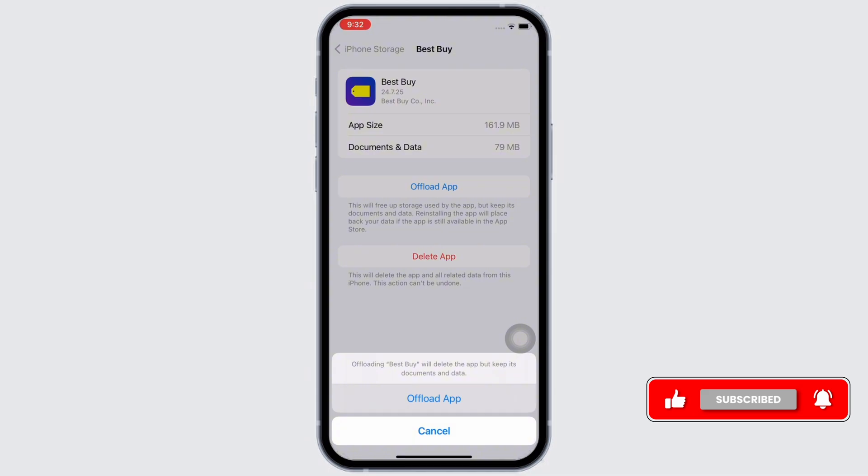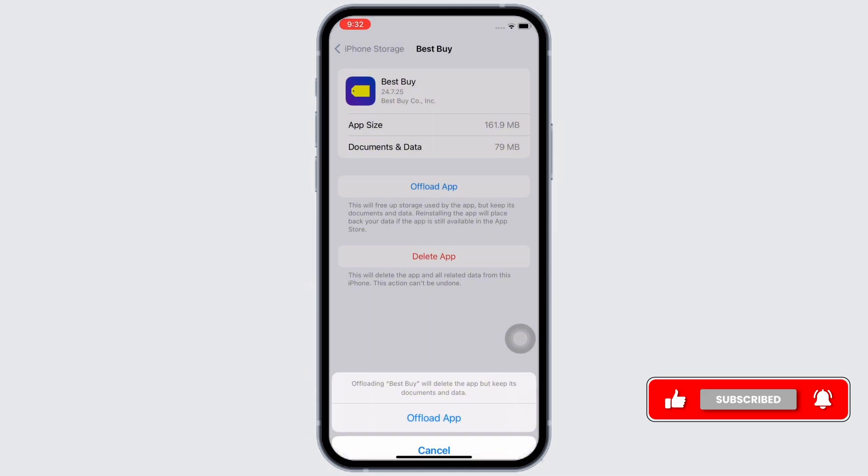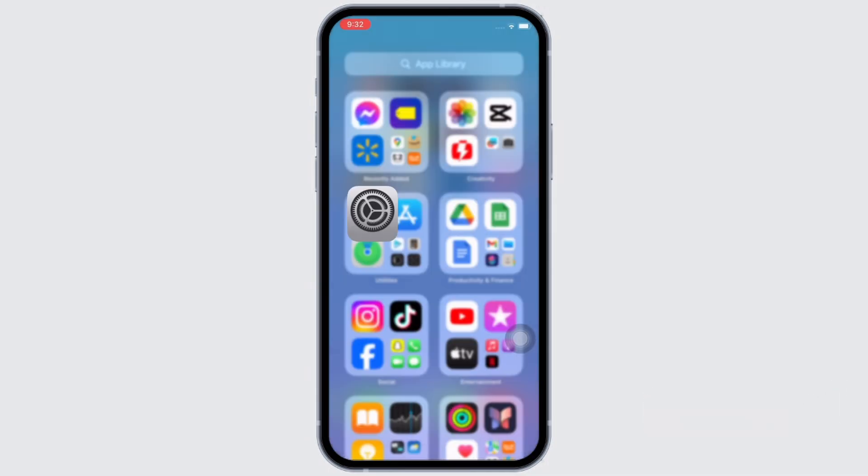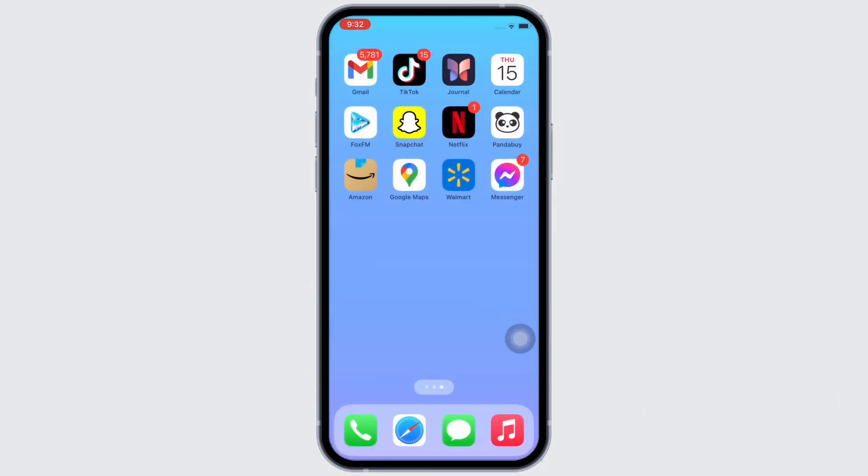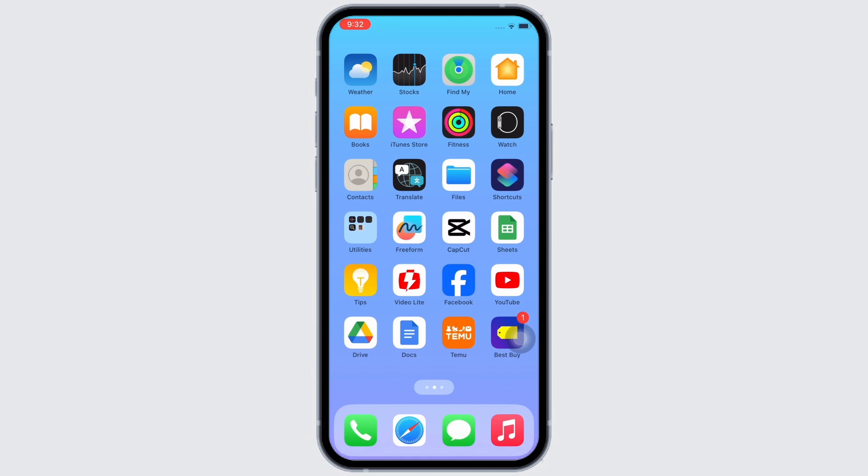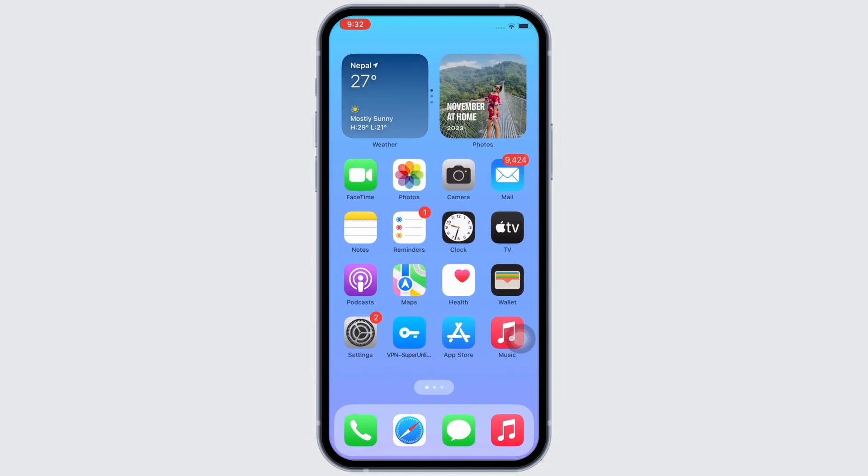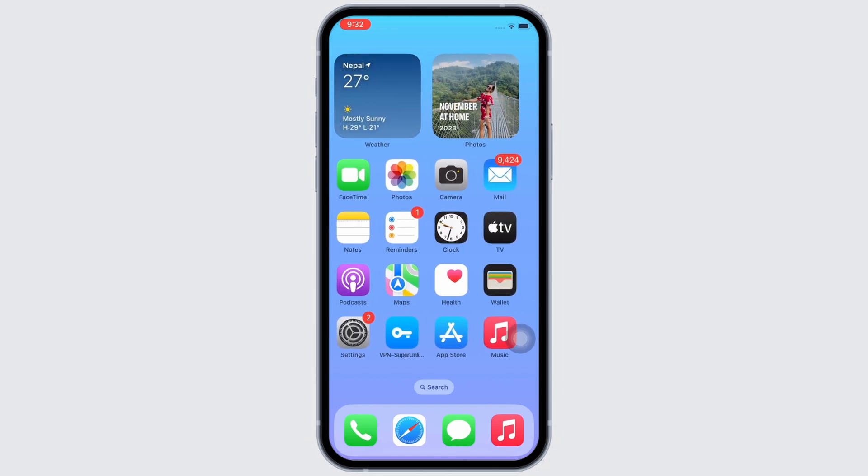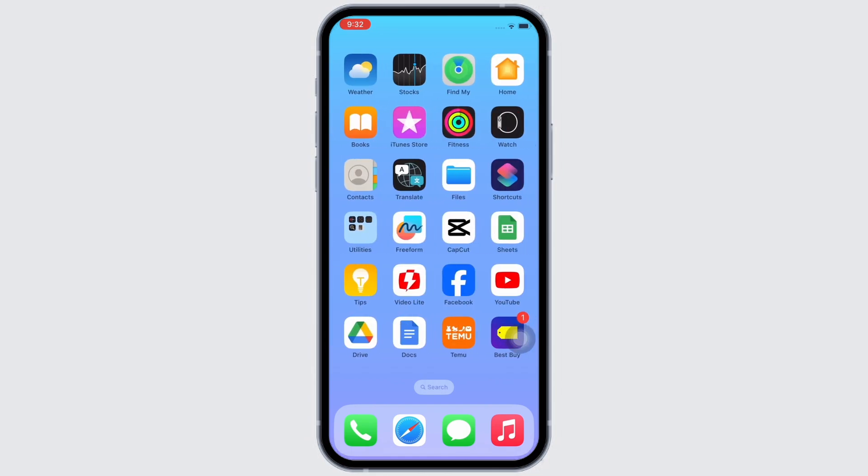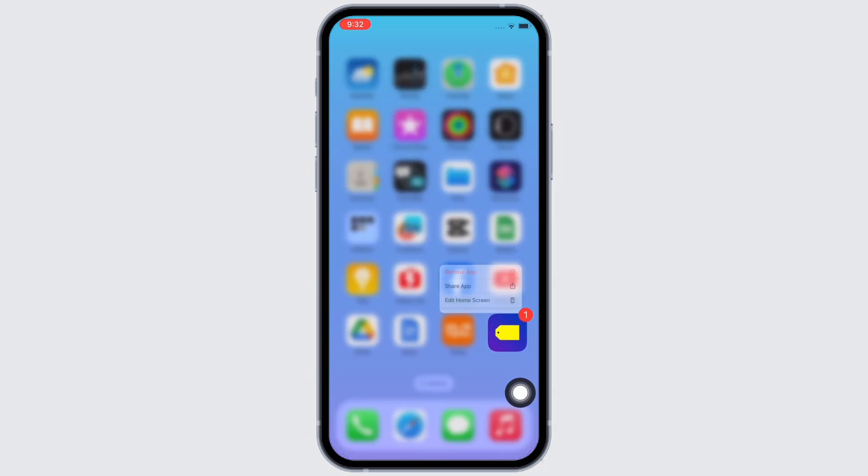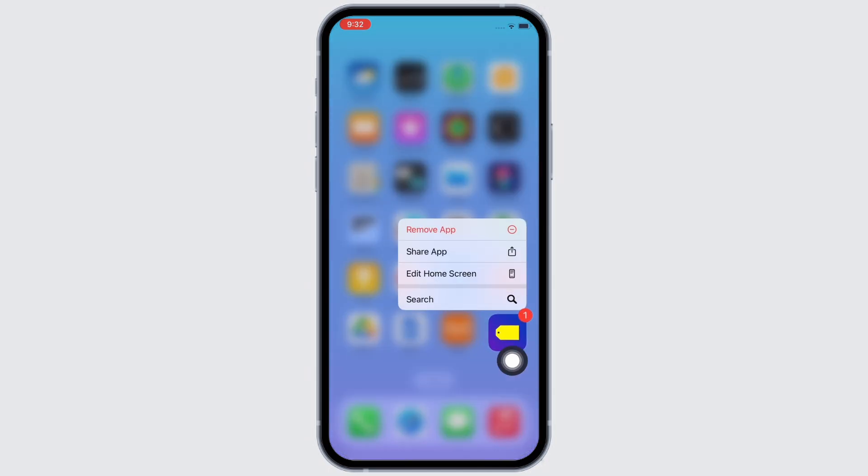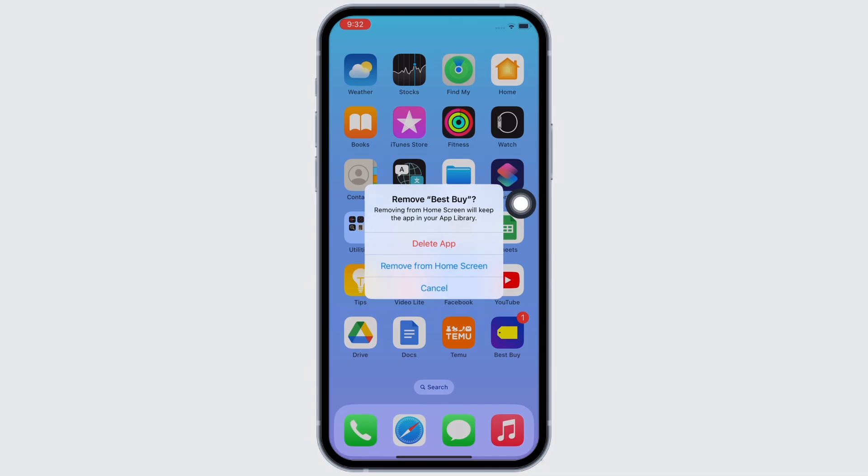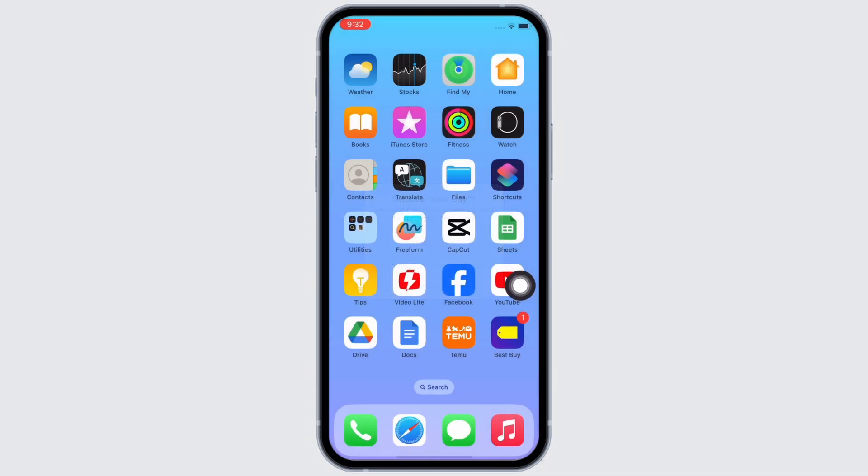If your issue is still not fixed, try to delete the app and reinstall it again. To delete, go to your home screen and tap and hold on the Best Buy application. You will see the Remove App option. Tap on that and then tap on the Delete App option in the pop-up that appears. Tap on Delete again.